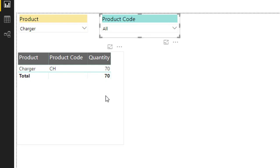Now let's understand HASONEVALUE and HASONEFILTER. HASONEVALUE returns true whenever a column is filtered and showing one distinct value. If that column has more than one value, then HASONEVALUE returns false.